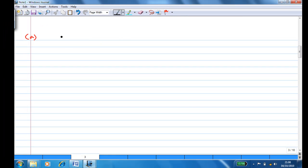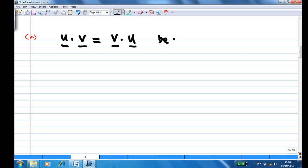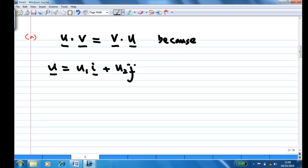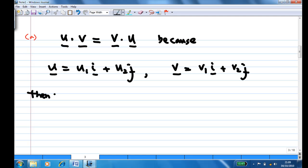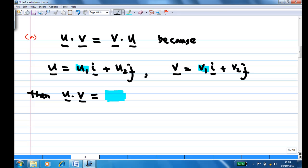Let's look at how to prove properties (a) and (d) for vectors in two-dimensional space. For part (a), we want to show that u·v equals v·u. For a two-dimensional vector, suppose u = u1·i + u2·j and v = v1·i + v2·j. Then u·v, according to the definition, equals u1v1 plus u2v2.